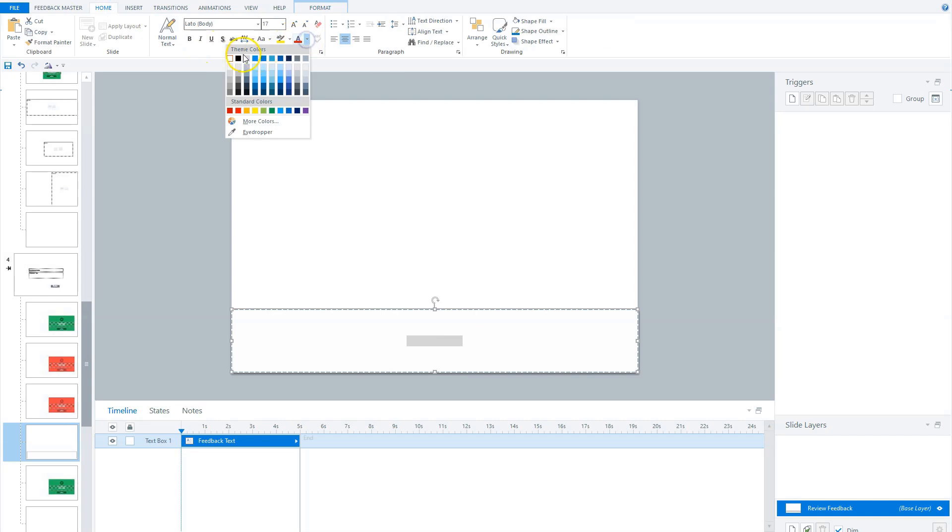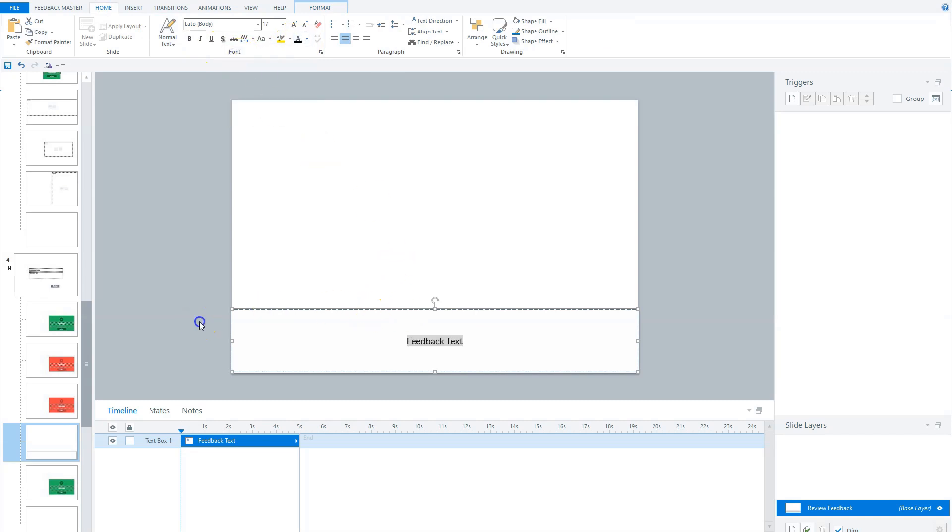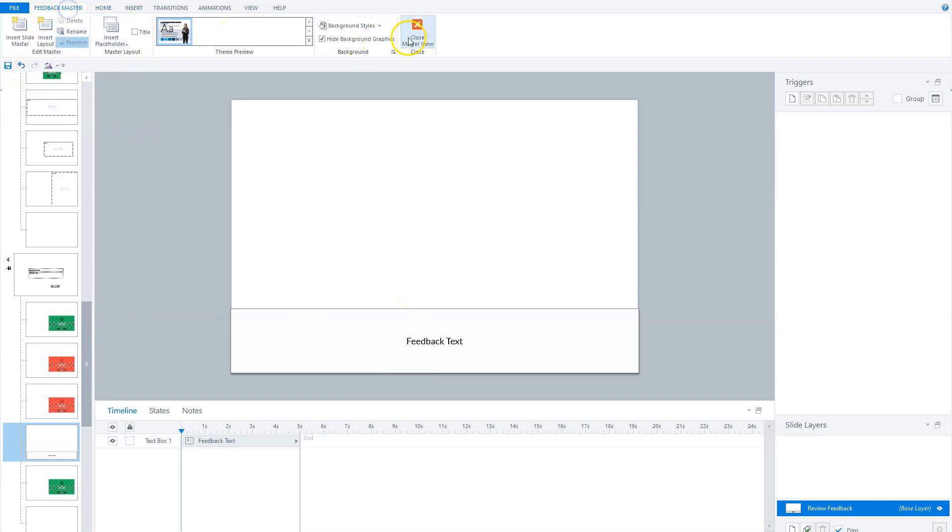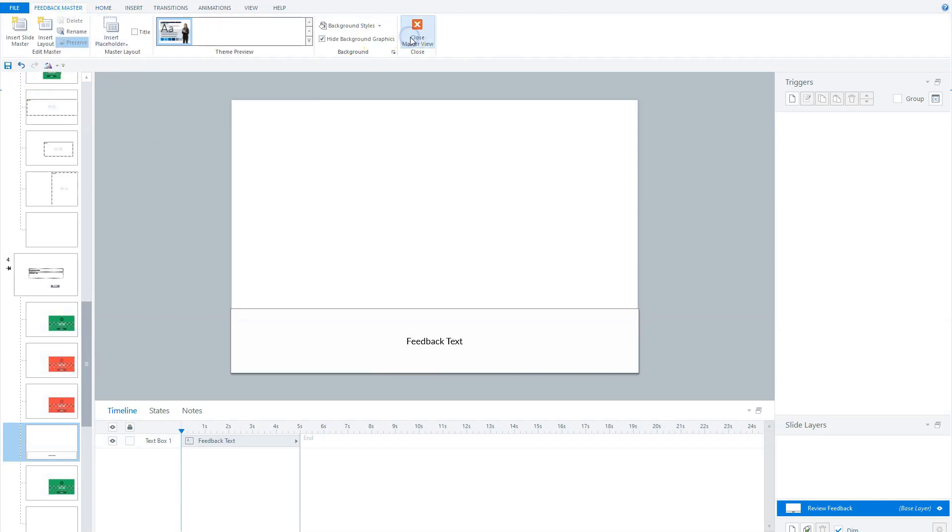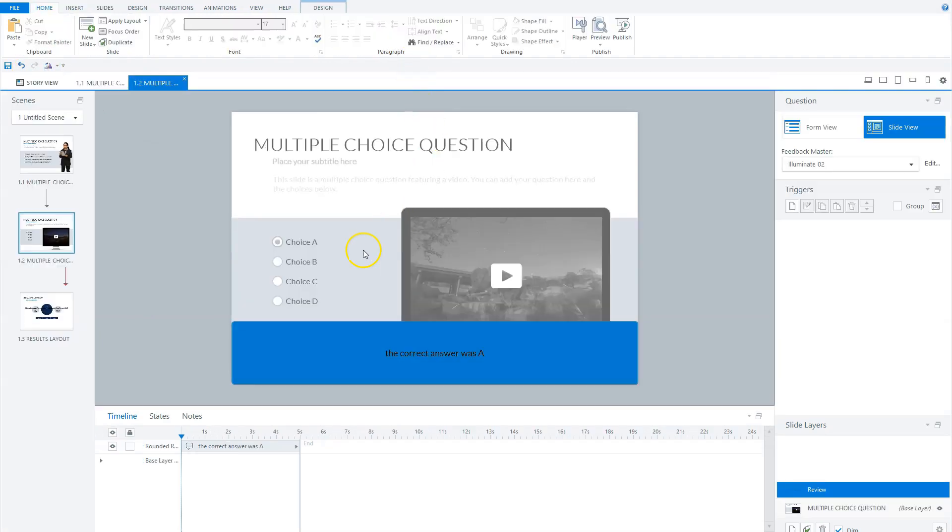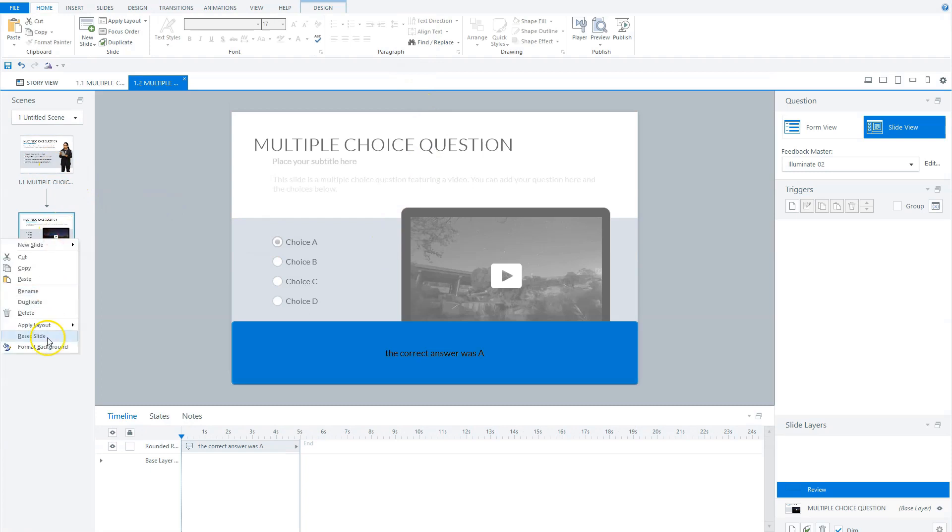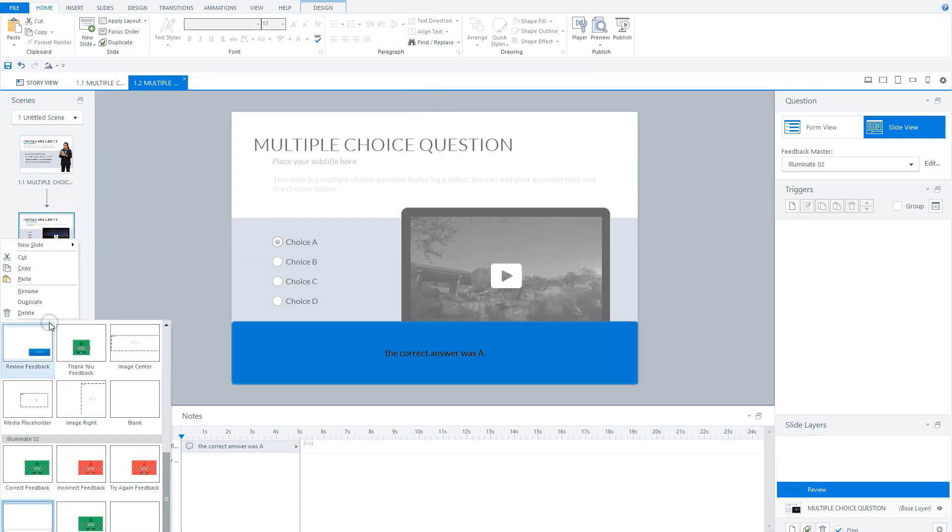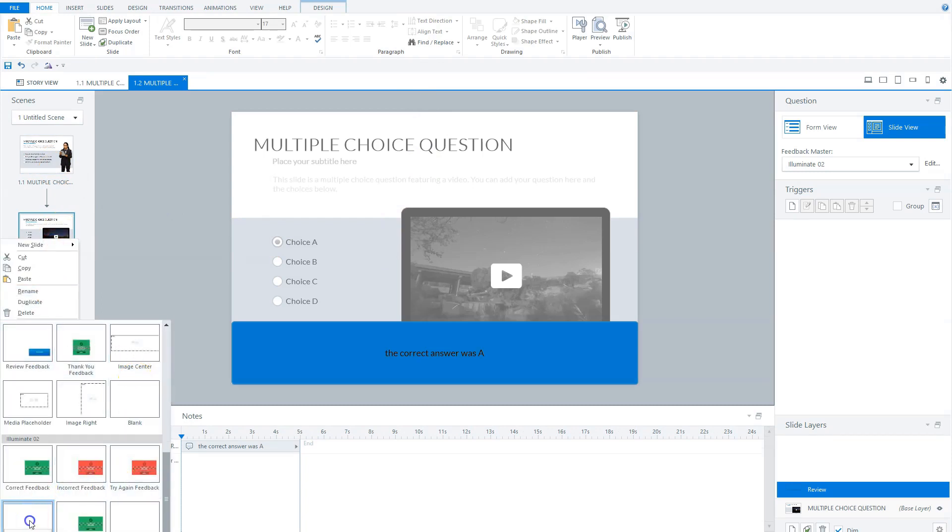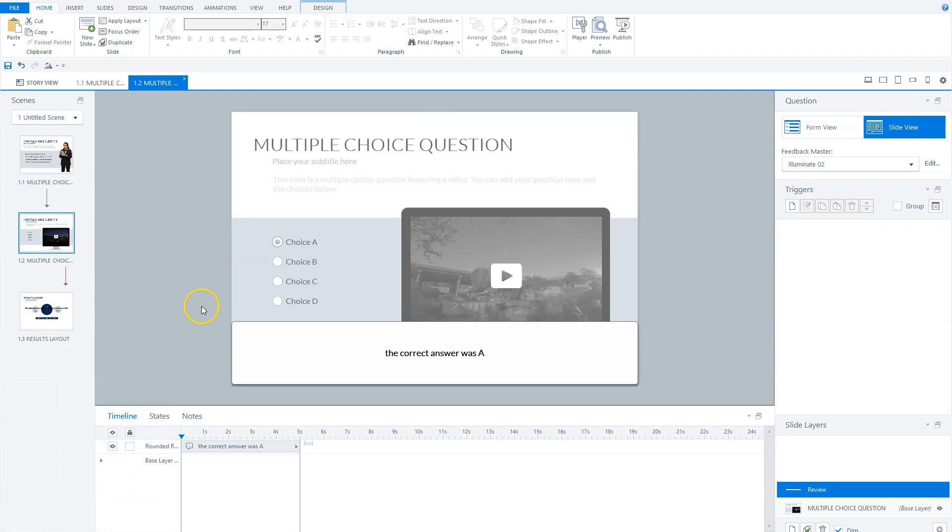You see feedback text. Now let's close my feedback master and go to my slide here. I want to apply the layouts for my feedback master. You see that the color is now different. Let's preview our quiz.